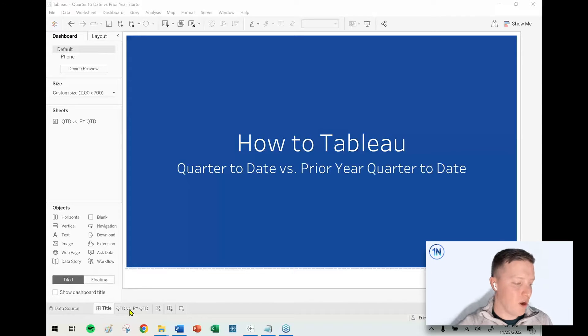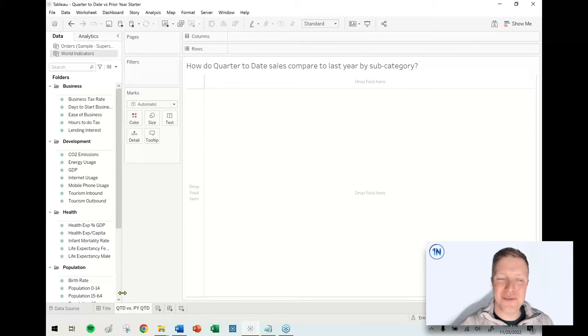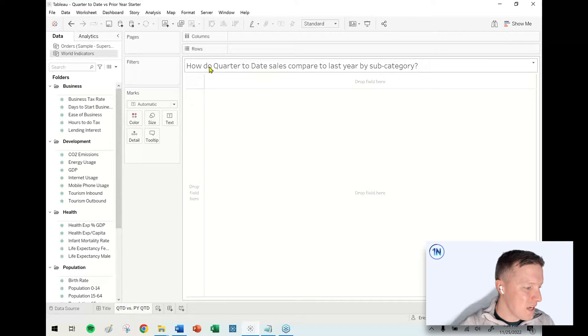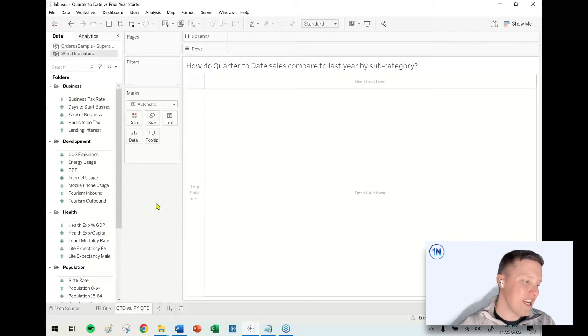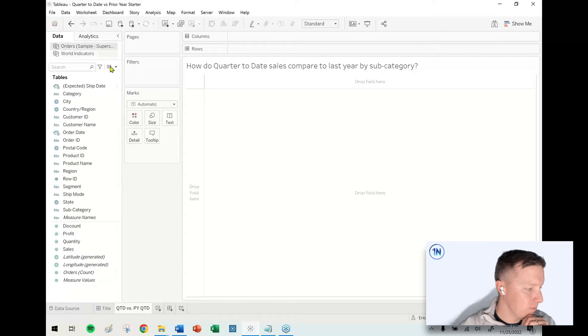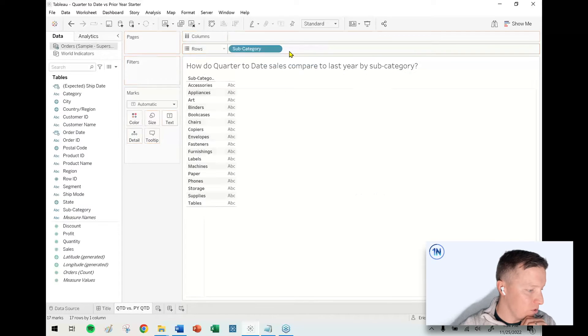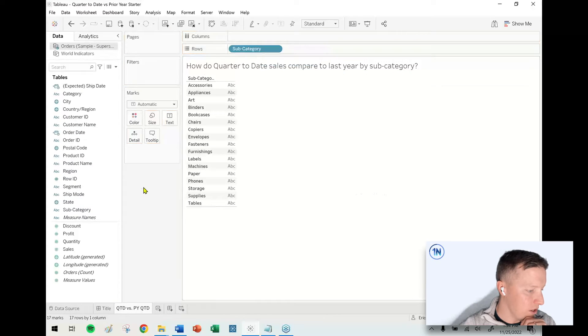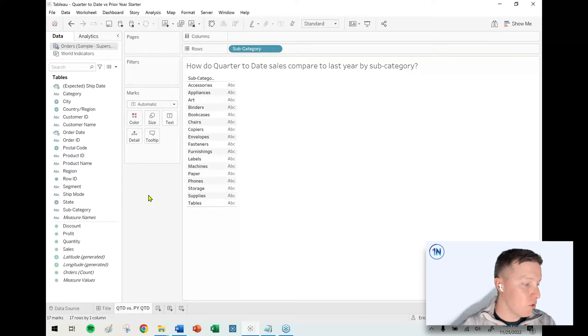We've done quarter to date versus just previous quarter to date, so we'll drop a link to that video below. But without further ado, let's go ahead and dive into this thing. So the question at the top of this worksheet: how do quarter to date sales compare to last year by subcategory? I've got my superstore data, I'm going to throw subcategory on my rows shelf.